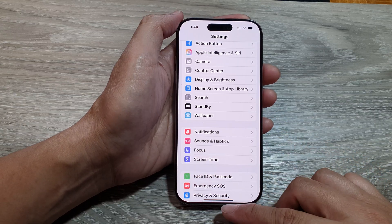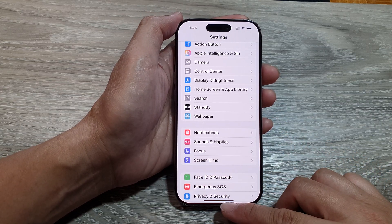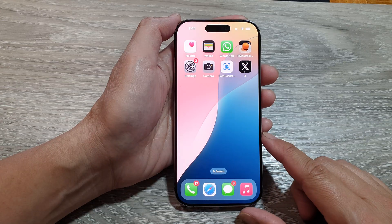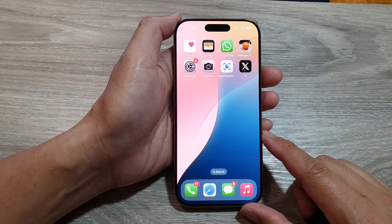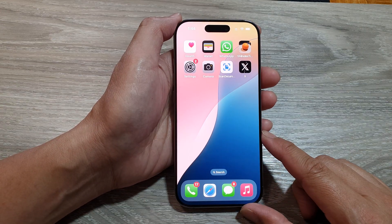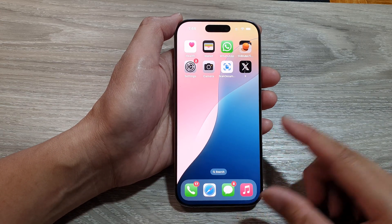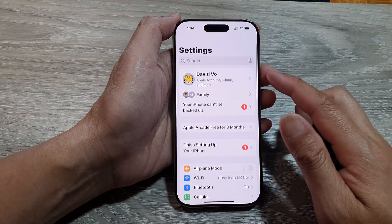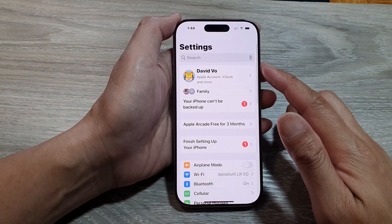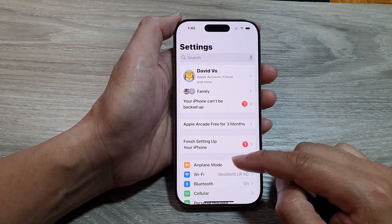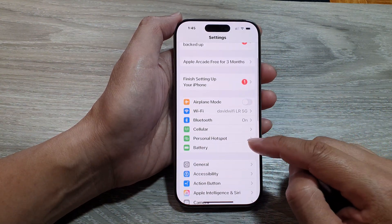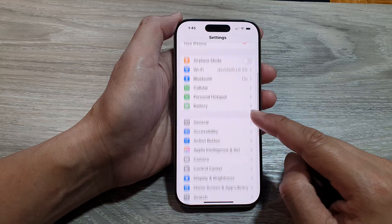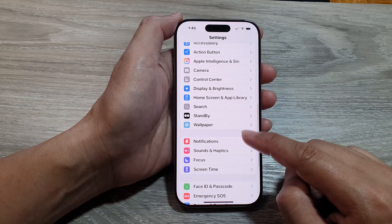First, return to the home screen by swiping up at the bottom of the screen. From the home screen, tap on Settings. In the Settings page, scroll down and tap on Notifications.